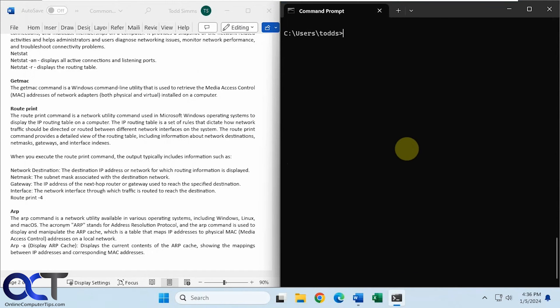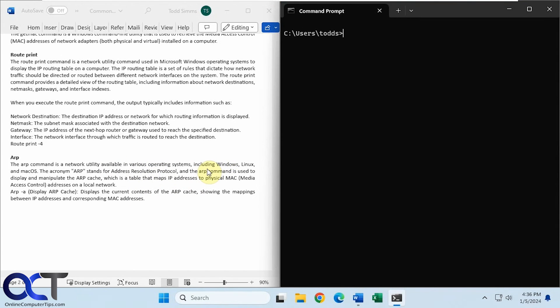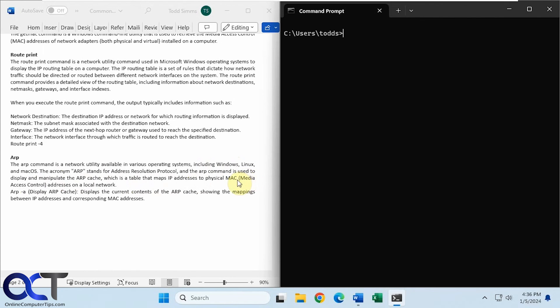Clear the screen again. All right, and then finally we have ARP, so address resolution protocol, another command you could use on Windows, Linux, and macOS. So this is used to display the ARP cache, which is a table that maps IP addresses to MAC addresses. So we just talked about MAC addresses, the burned-in address on your network card.